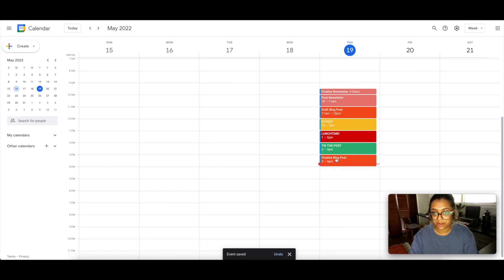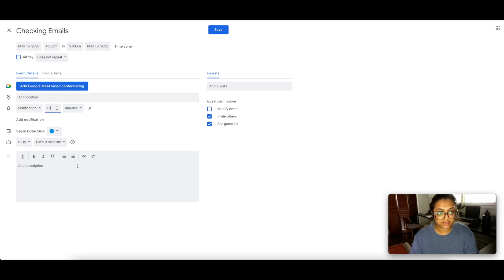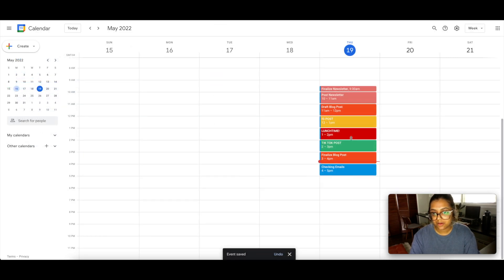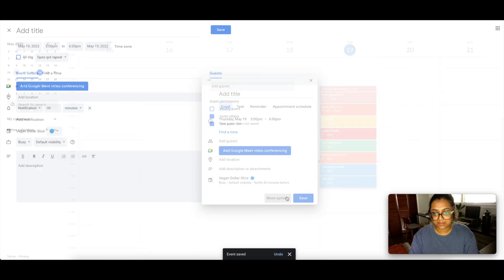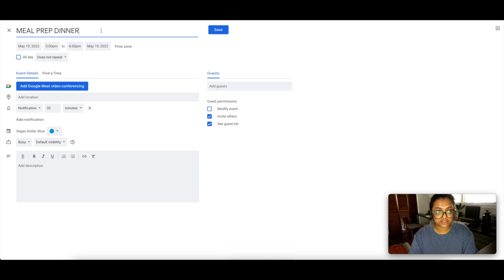From 4:00 to 5:00 PM we're going to end the day by checking emails — I'll leave that blue with 15 minutes advance notice. In the notes I'll add something like 'add brand deals to Notion' as an example. Then the last block, 5:00 to 6:00 PM, is meal prep dinner — a personal one I used to add to my calendar so I wouldn't forget.